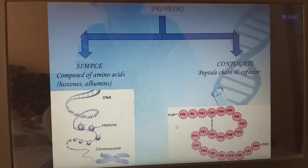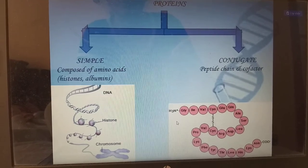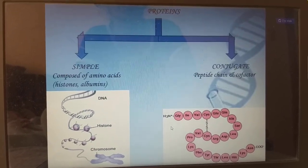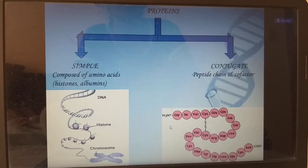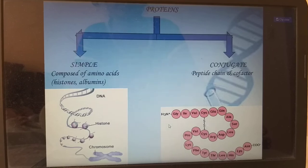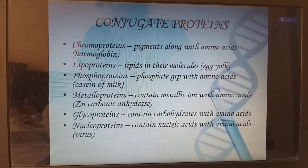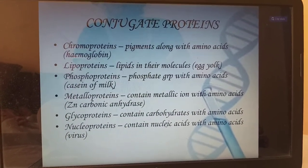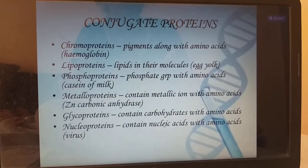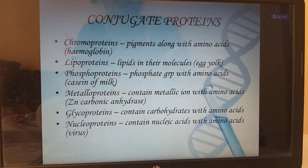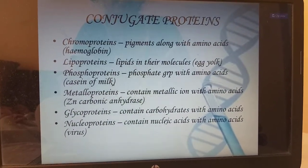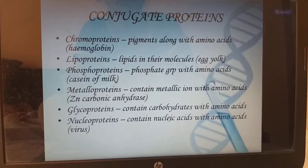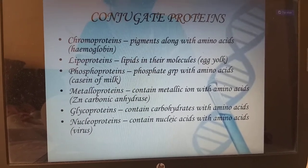Proteins are also divided into simple proteins and conjugate proteins. Simple proteins are composed of amino acids — example histones and albumins. Conjugate proteins are peptide chain plus cofactors. Types include: chromoproteins — pigment along with amino acid, example hemoglobin; lipoproteins — lipids in their molecule, example egg yolk; phosphoproteins — phosphate group with amino acid, example casein of milk; metalloproteins — contain metallic ions with amino acids, example zinc carbonic anhydrase; glycoproteins — contain carbohydrate with amino acids; nucleoproteins — contain nucleic acids with amino acids, example virus.